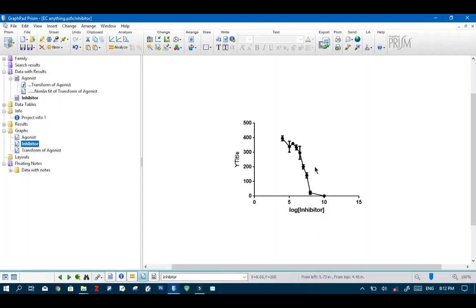So then for IC 10 our F value becomes 90. So whenever you are working with inhibitors just subtract the response you want from 100. And that will give you the F value.